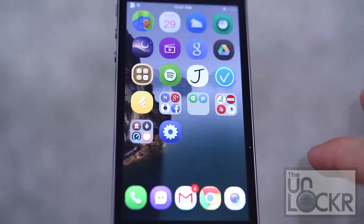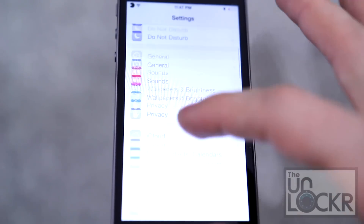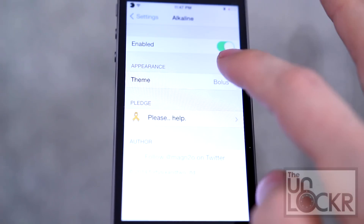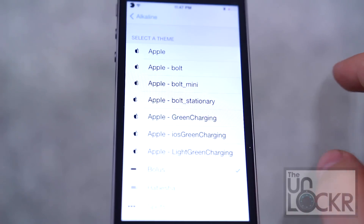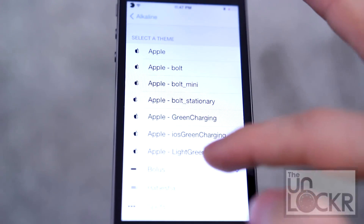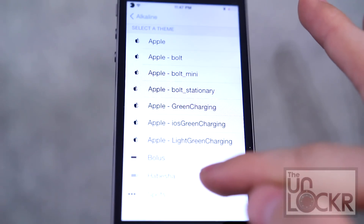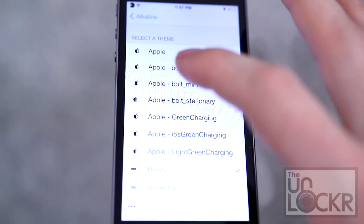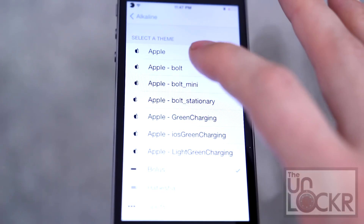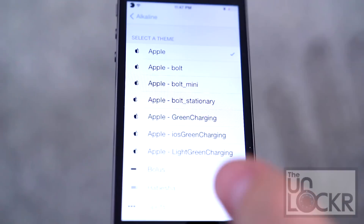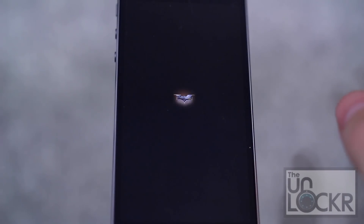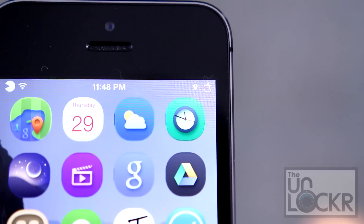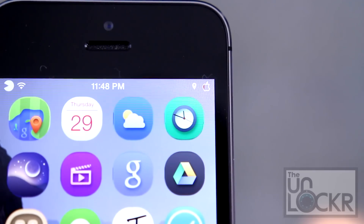Hit the home button, tap on settings, scroll down to Alkaline. Tap on the theme selector and you'll see the new one that you just added. It also has some default themes if that's how you pronounce those. So here's the one I just added — let's just do Apple. It'll automatically respring and when it does, you'll have your new battery icon.